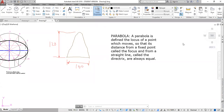Good day, gentlemen. Our topic for this class is parabola. Based on definition, a parabola is defined as a locus of a point which moves so that its distance from a fixed point called the focus and from a straight line called the directrix are always equal.